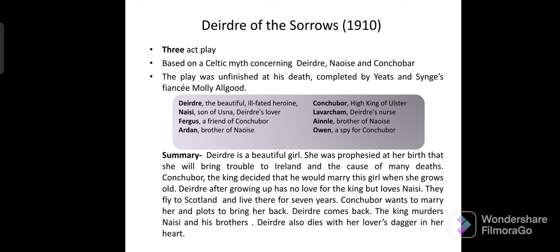Deirdre does not love the king when she comes of age, so she and Naisi flee to Scotland and live there happily for seven years. But Conchubar still wants to marry her and plans to bring them back. Deirdre returns with her husband and family members. The king murders everyone except Deirdre, then tries to capture her, but Deirdre takes her lover's dagger and kills herself. In the end there is a tragedy — everyone dies and Conchubar gets nothing.